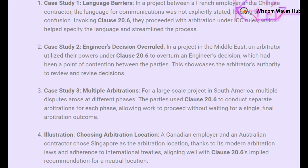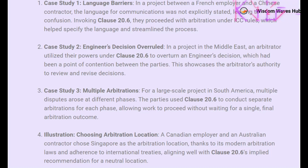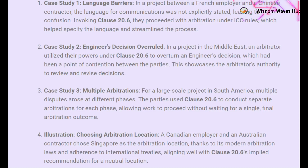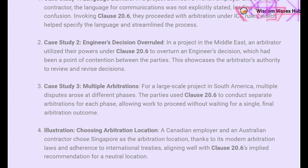For a large-scale project in South America, multiple disputes arose at different phases. The parties used Clause 20.6 to conduct separate arbitrations for each phase, allowing work to proceed without waiting for a single final arbitration outcome. Additionally, a Canadian employer and an Australian contractor chose Singapore as the arbitration location, thanks to its modern arbitration laws and adherence to international treaties — aligning well with Clause 20.6's implied recommendation for a neutral location.